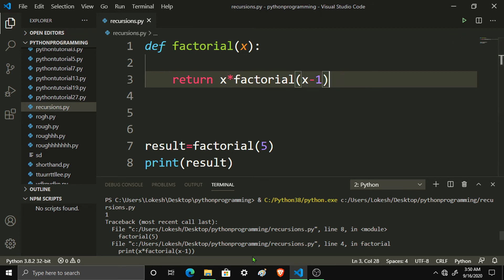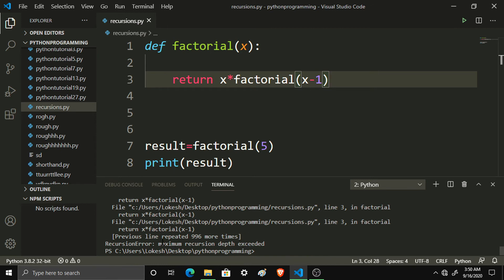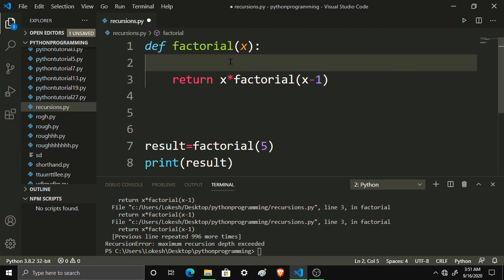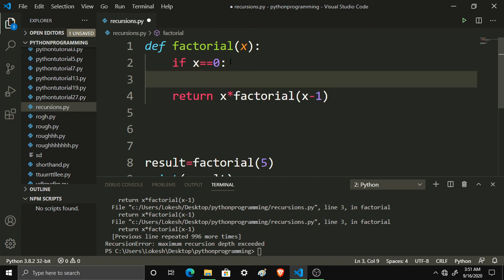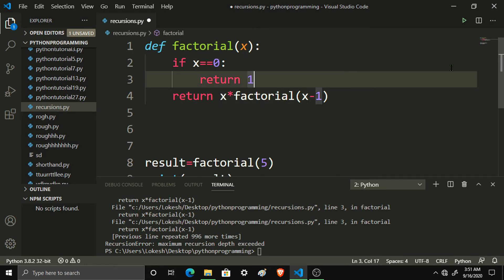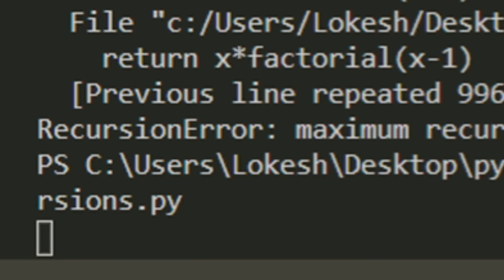Now we are going to run. Look — maximum recursion depth exceeded. You can see where the depth exceeded is. We have called minus 1, and the factorial value goes to 0, then minus 1, minus 2. The computer will go to the minus side and hit maximum recursion depth exceeded. So if x equals 0, we return 1, because we know that 0 factorial is 1.